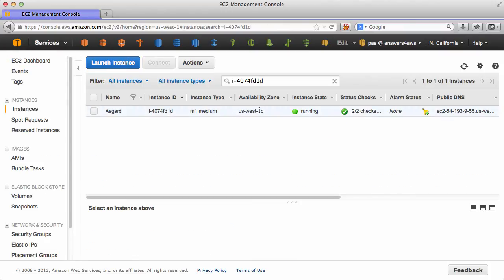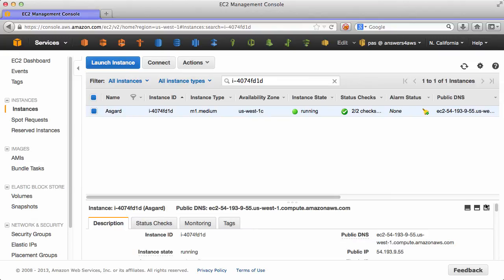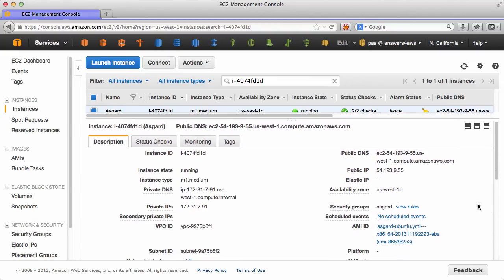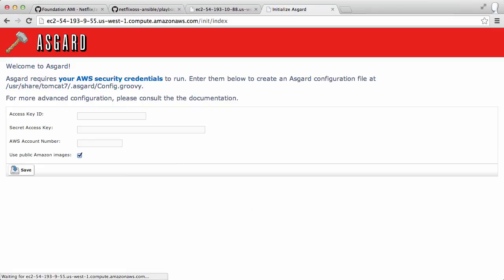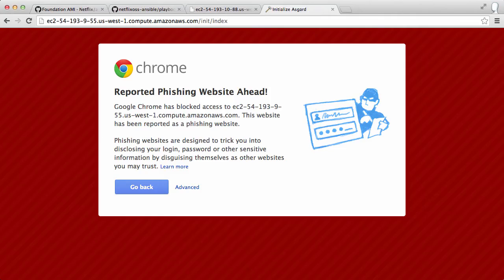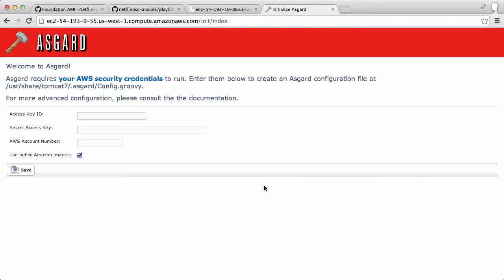And after a few moments, that instance will be up and running. We'll go to the public DNS page, and we'll see the configuration page needed to get Asgard up and running. And Chrome is now reporting all EC2 DNS names as phishing sites, so we'll need to proceed at our own risk.